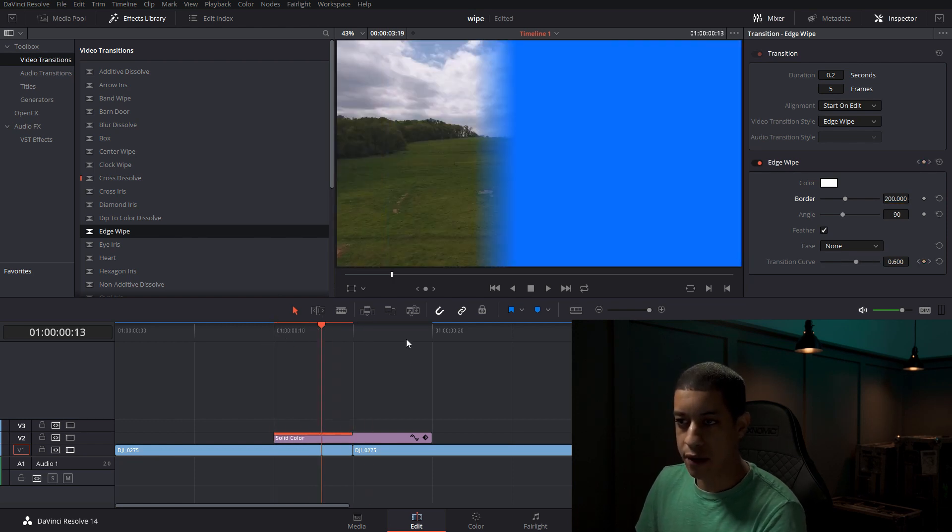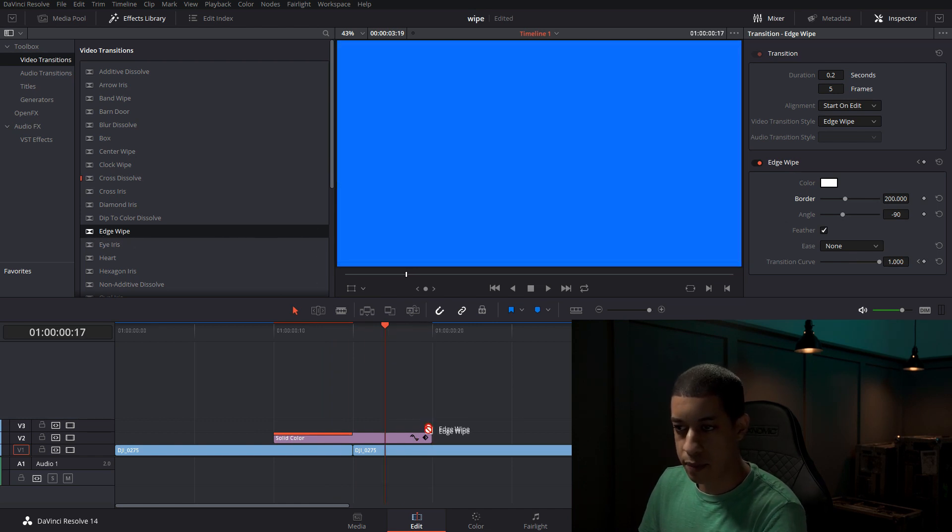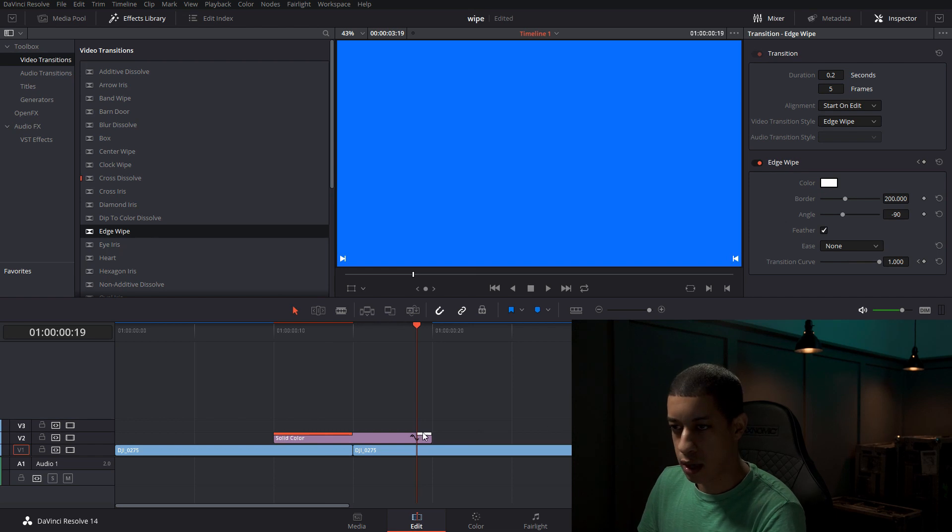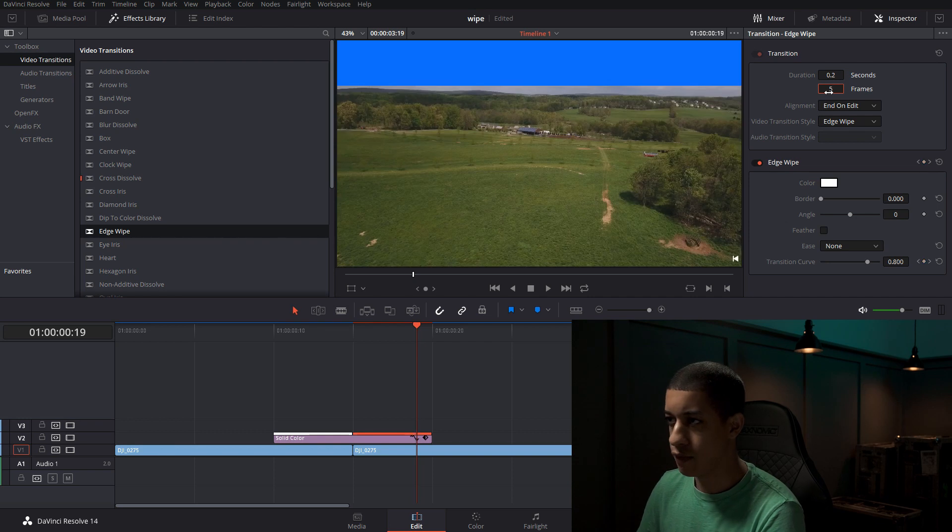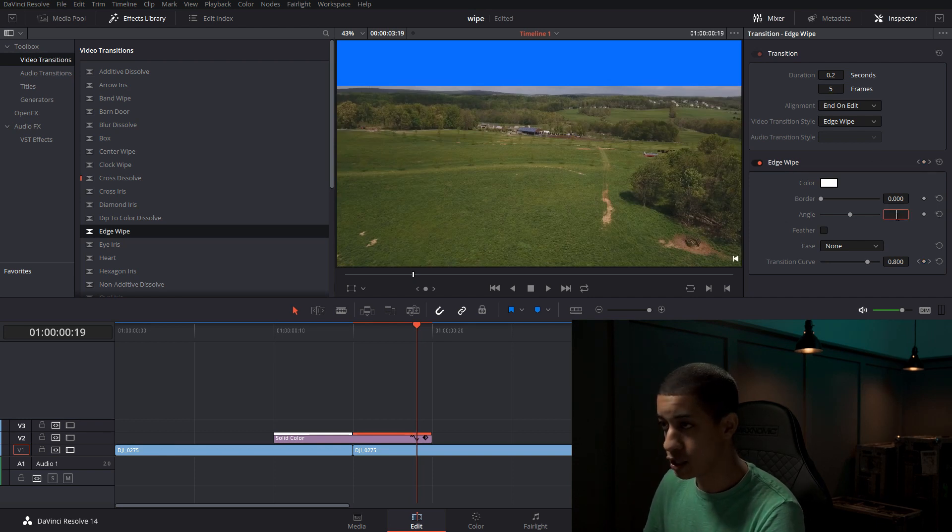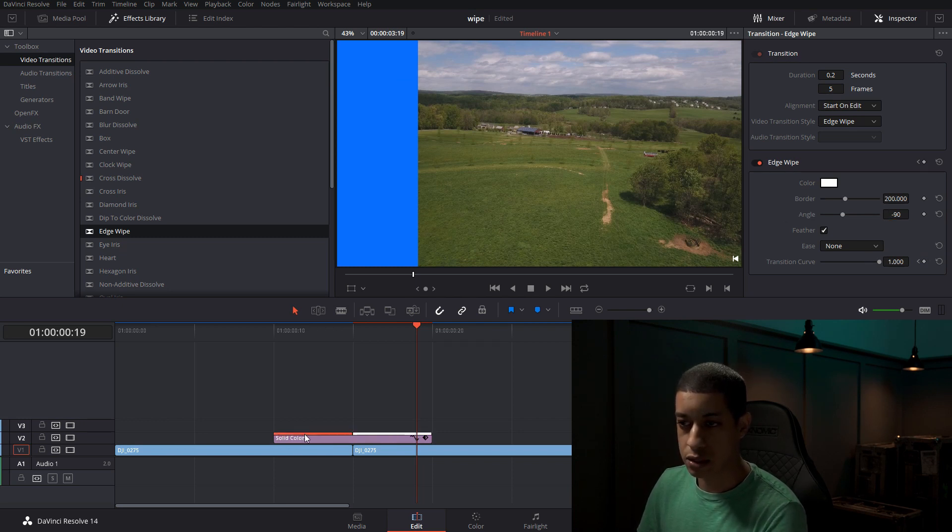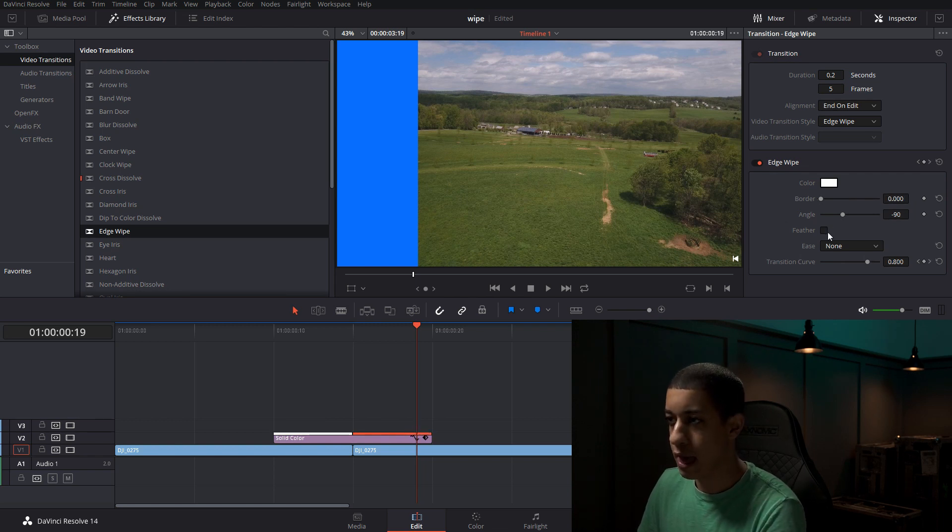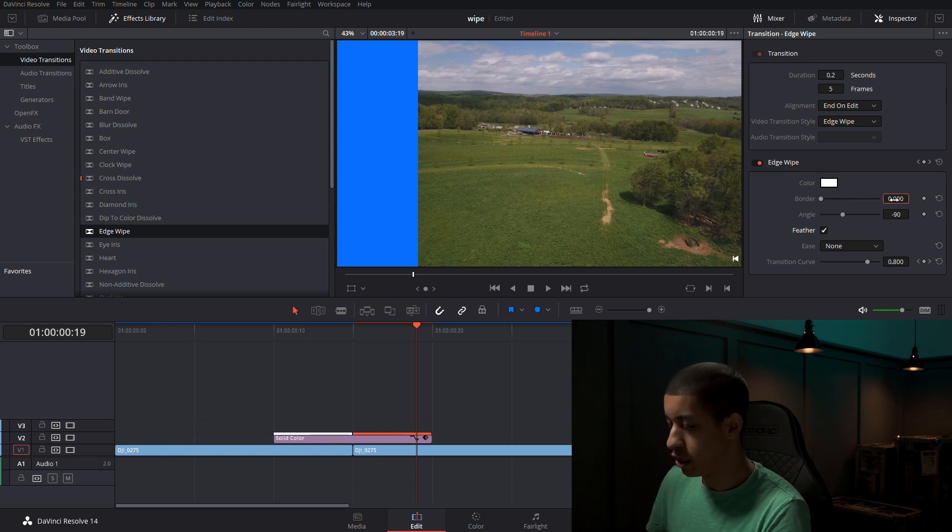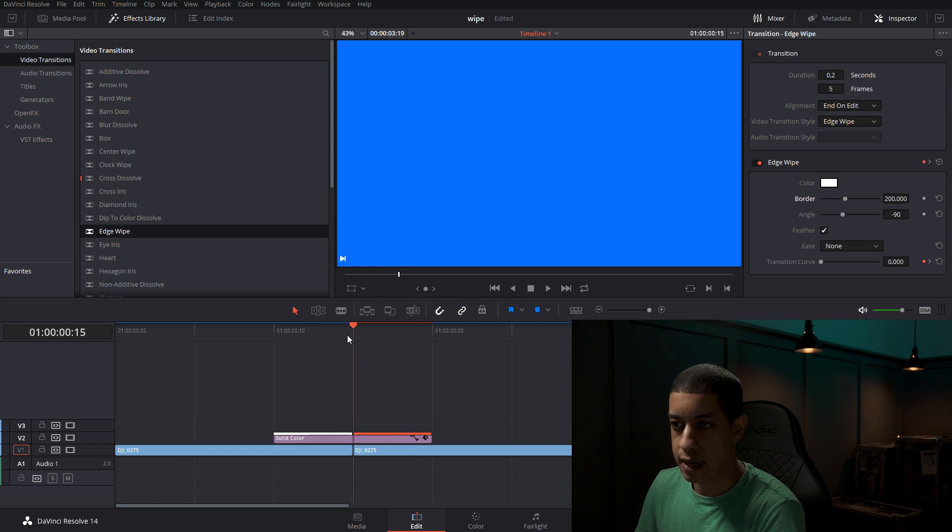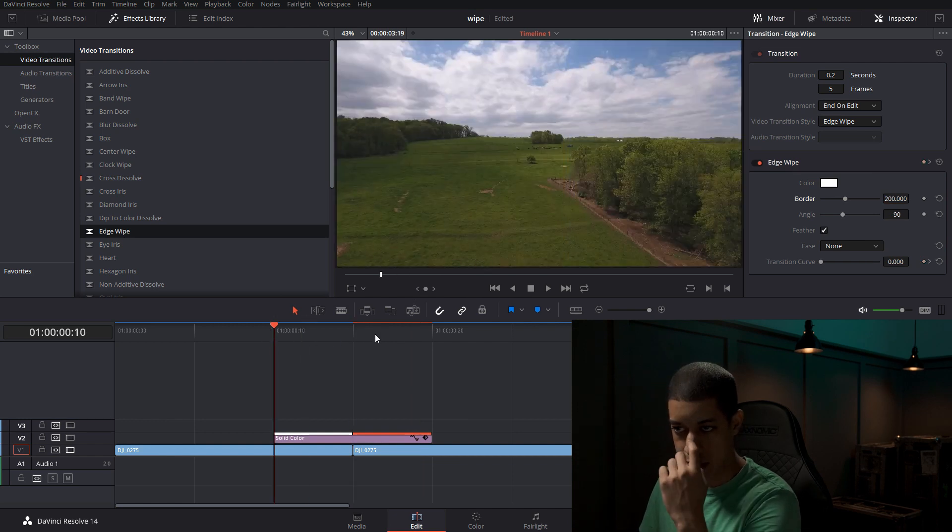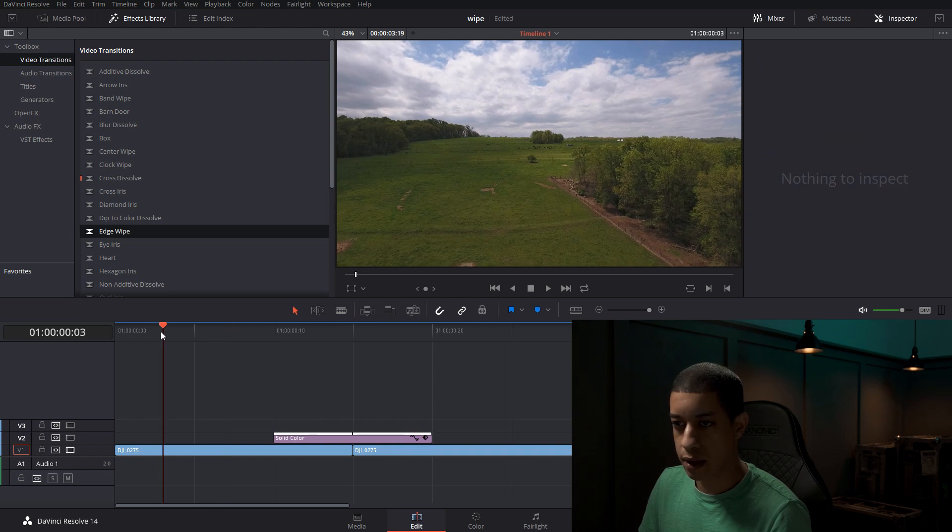Now we just have to rebuild the other side. So we're going to come into edge wipe again. We're going to drop it down and we're going to click on it so it's highlighted, change the amount to five frames, change the direction to the same exact direction that you have your other shot. So whatever this is for angle, you want this to be the same angle, add feather, and then change the amount to 200. And now once this renders, we will play it. And there's our transition.